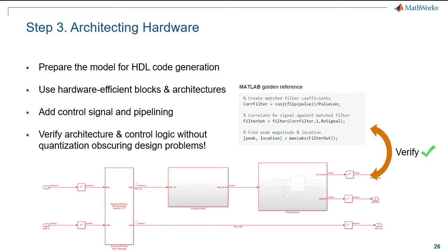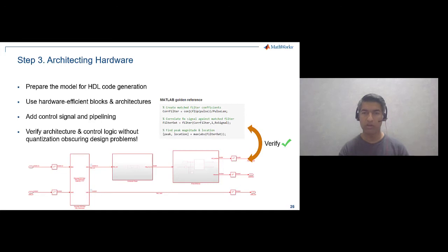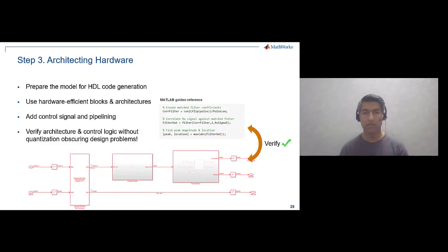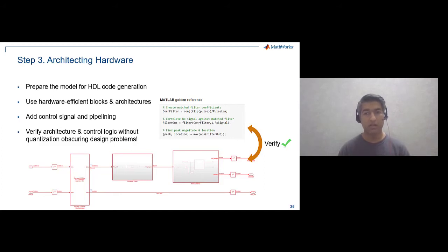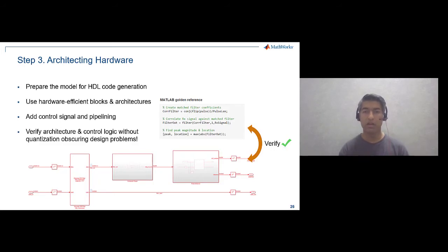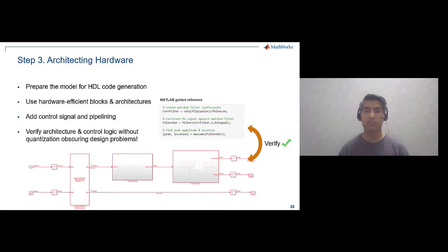So the key takeaway from step 3 is that we have used the HDL setup command to prepare the model for code generation, learned how Simulink solver relates to the FPGA's clock rate, used hardware efficient optimized blocks and added signal validity check. We use pipelining methods to improve the clock rate, a key factor that determines and decides the clock speed in the functional design. Also by verifying our hardware optimization without data type quantization we have ensured quantization noise does not hide our design errors.